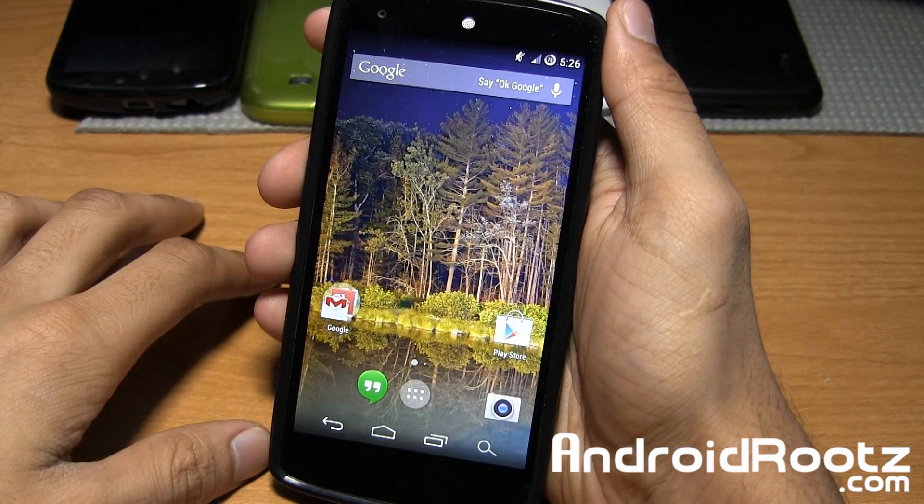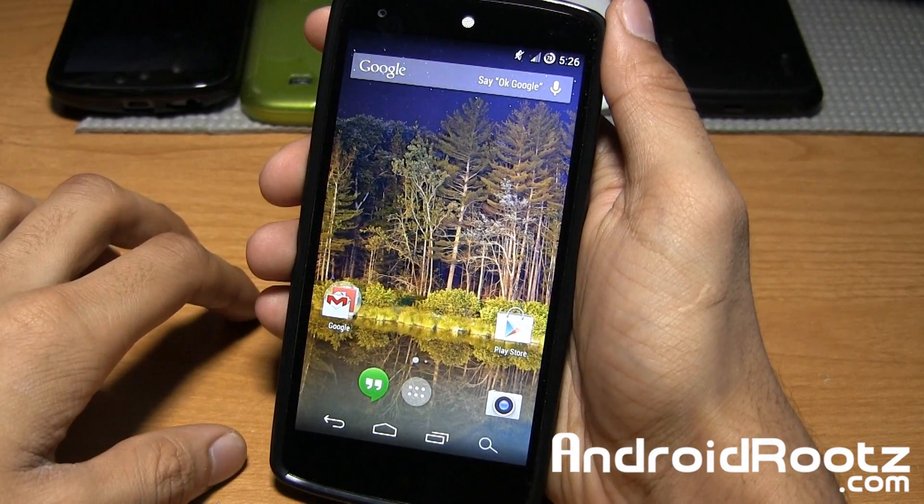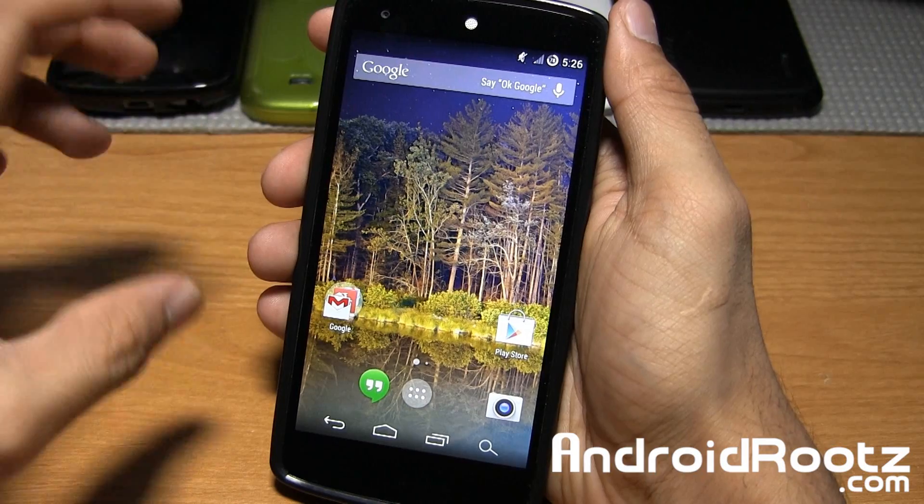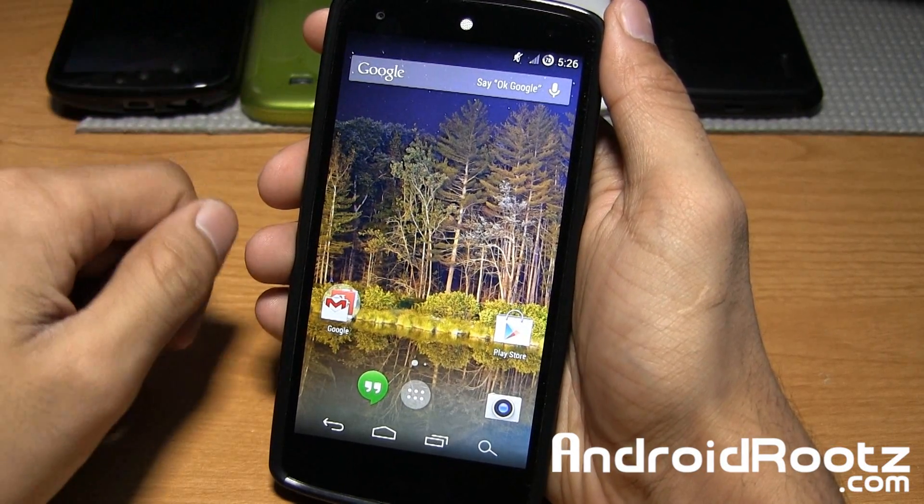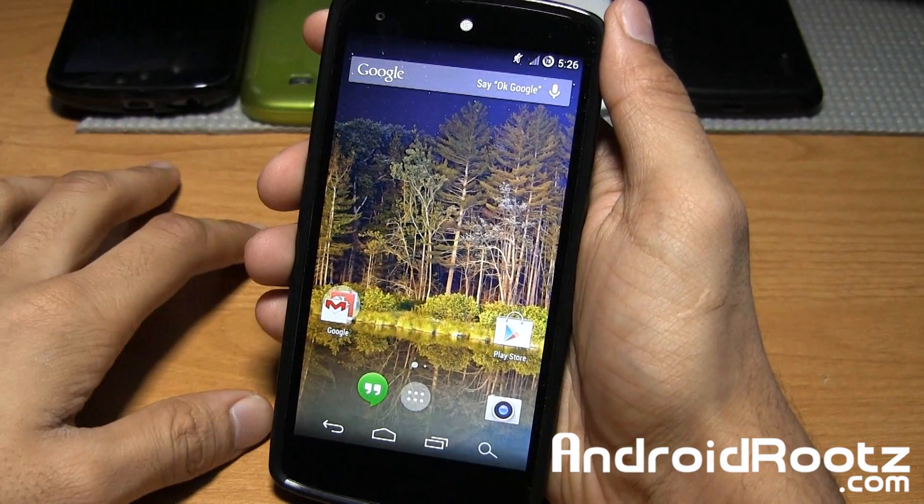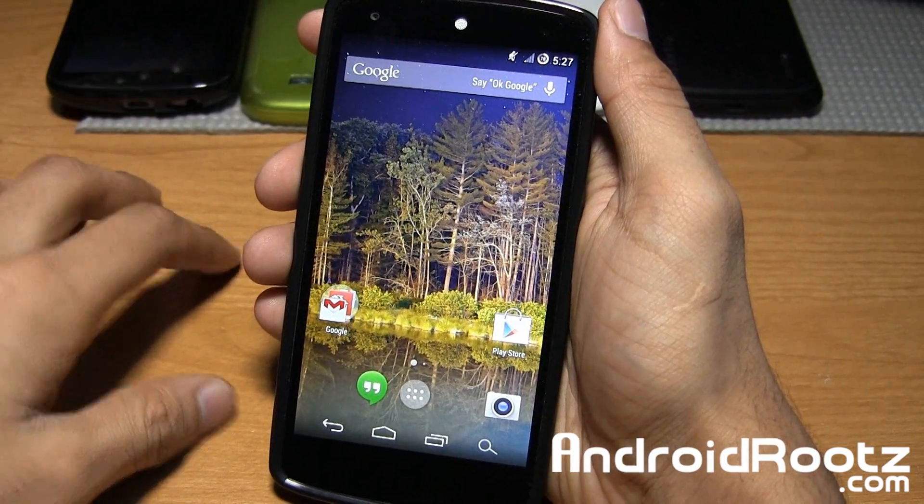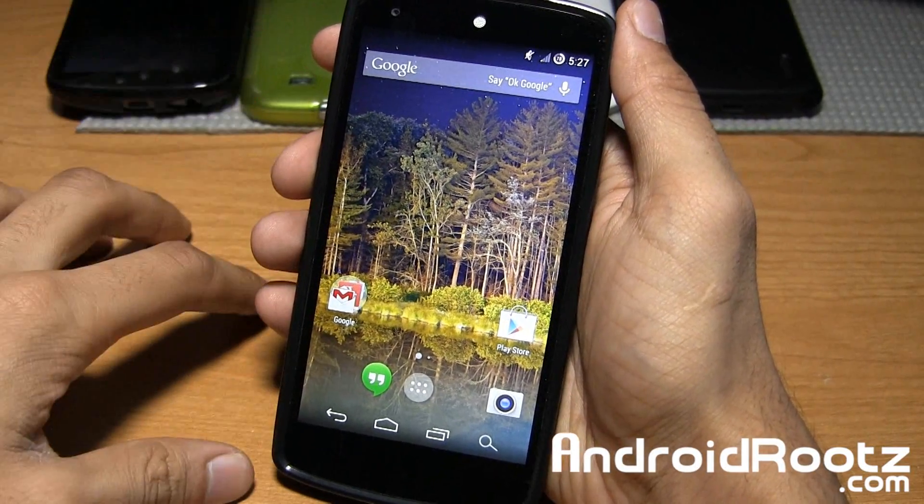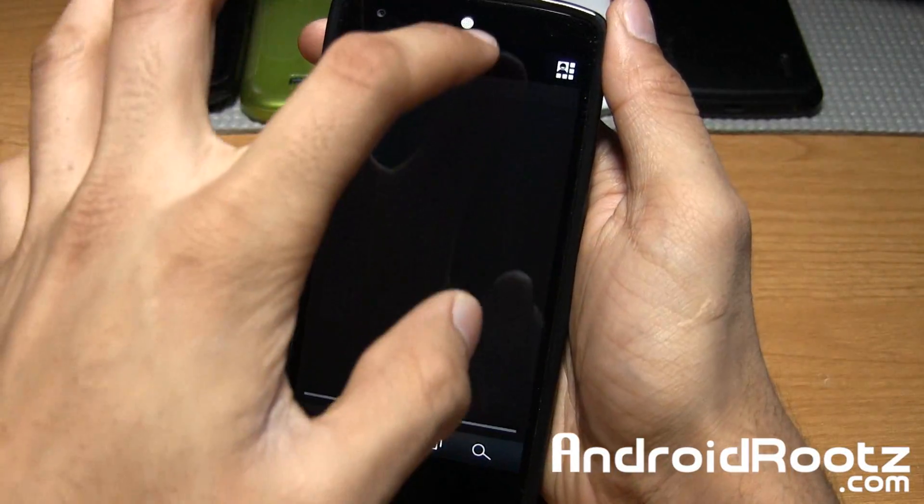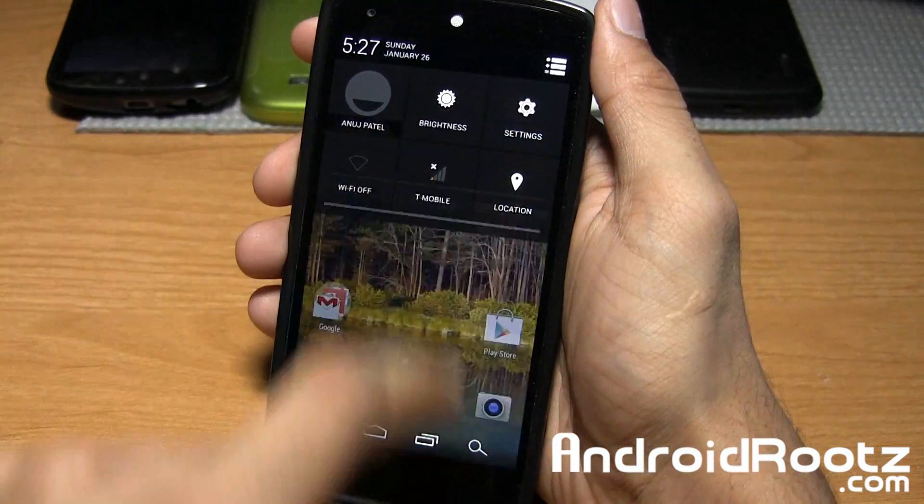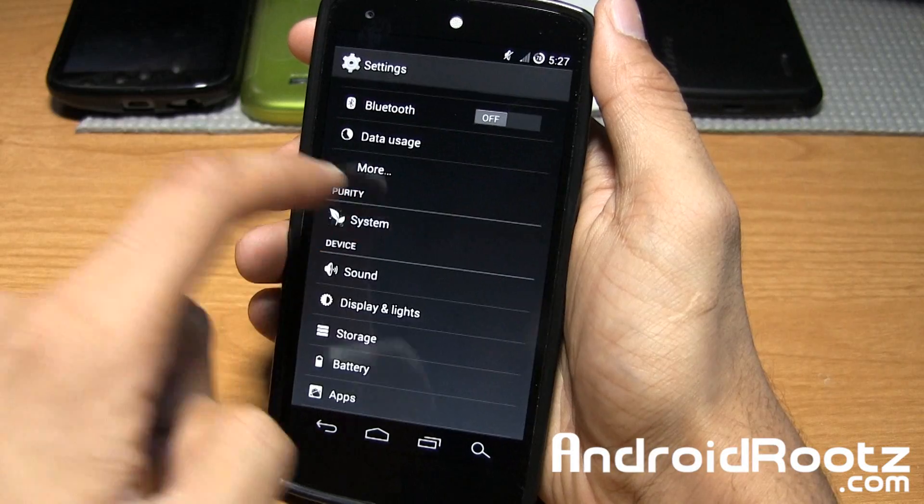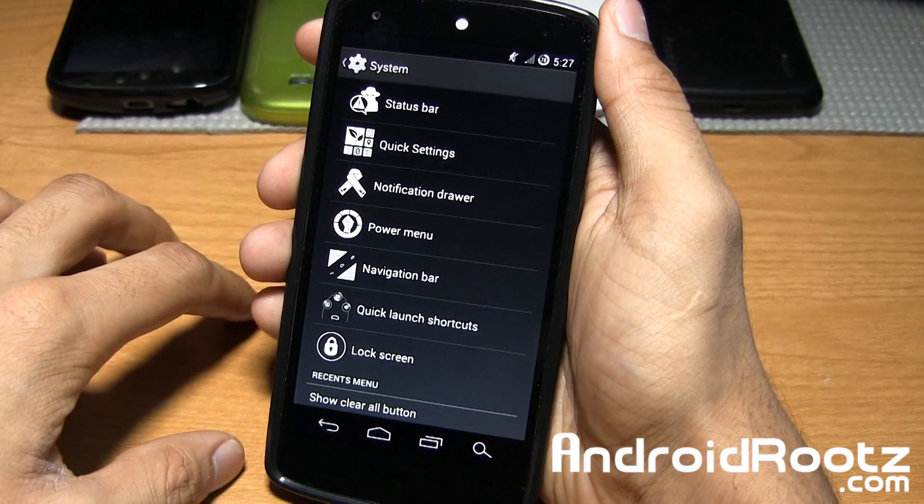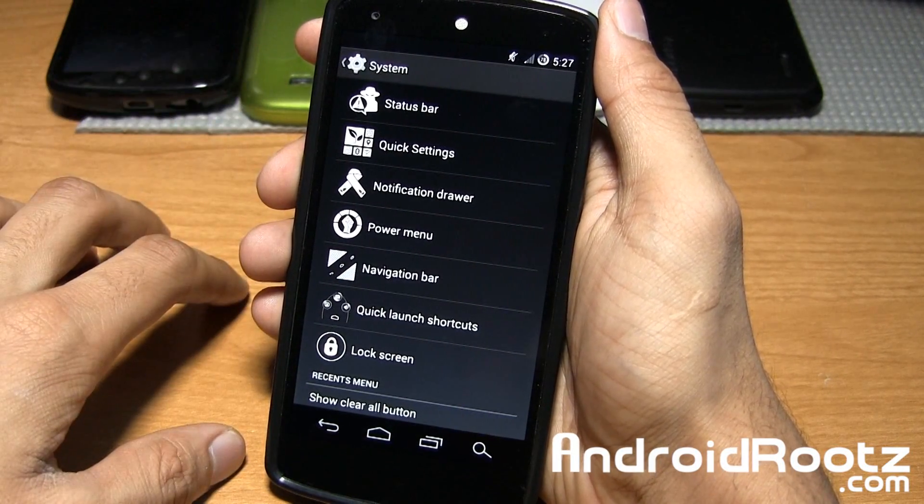Let's take a look at Purity ROM for the Nexus 5. If you're interested in downloading and flashing this ROM on your own Nexus 5, the link is down below where you can pick up this zip file. So here it is, Purity ROM. Let's dive right into settings as that is where all the magic happens, under Purity System, where you have all the options and features.